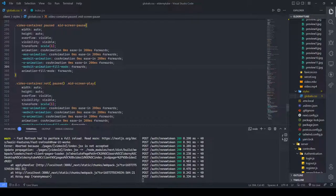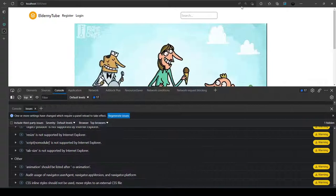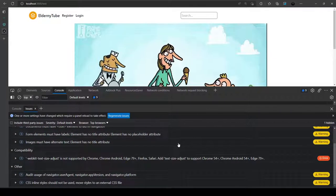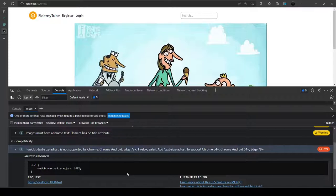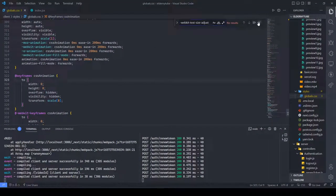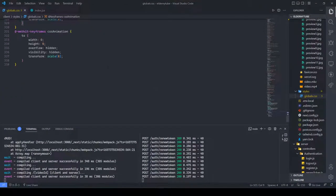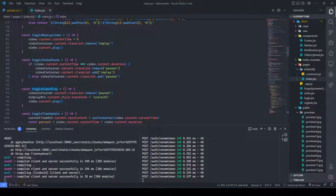There are some warnings — document must have a title for navigation, webkit text size adjust needs to support Chrome 50 plus — but these aren't things we're directly doing. Let's go to index.js and check if we have an autoplay function. Yes, we do have the autoplay function.